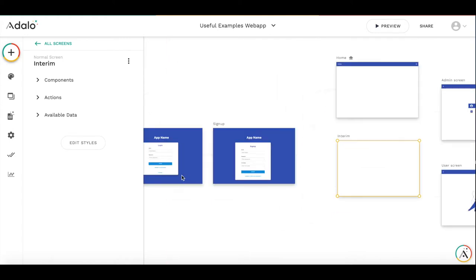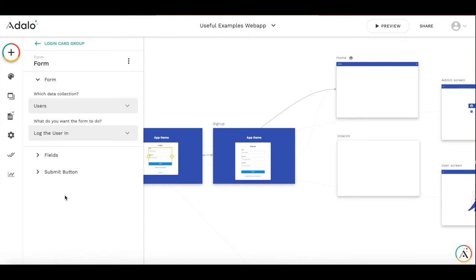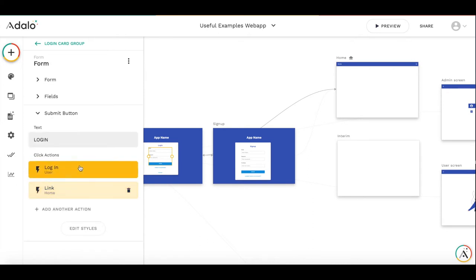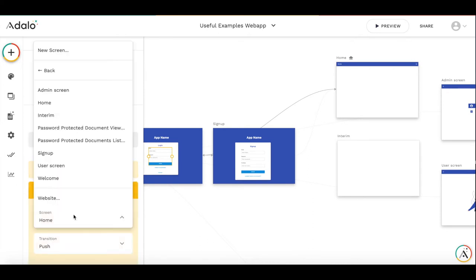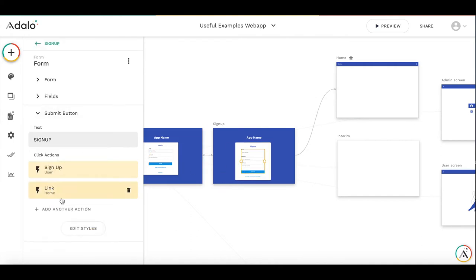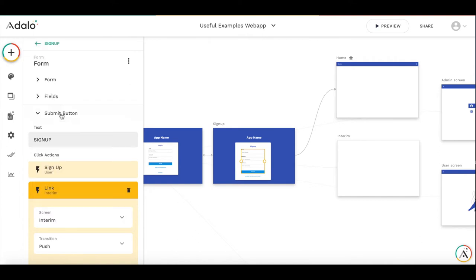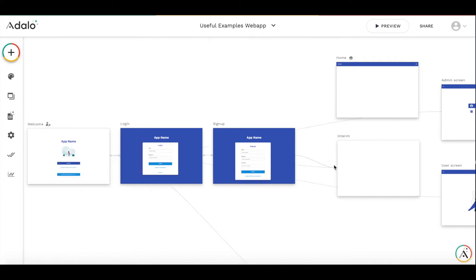Then let's change the buttons. So after logging on Submit button, we need to go to this interim screen and after sign up as well.